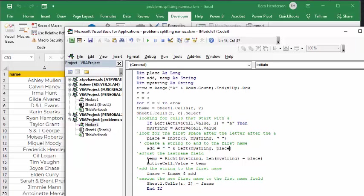And so now what we're going to do is we're going to adjust the last name field. So we want to take off the and, ampersand, and the first name. And so what we're doing is we're taking my string, and we're minusing the place, so the place that we've determined. And so now we say active cell value equals temp. So now we've adjusted that, and we've moved it over.